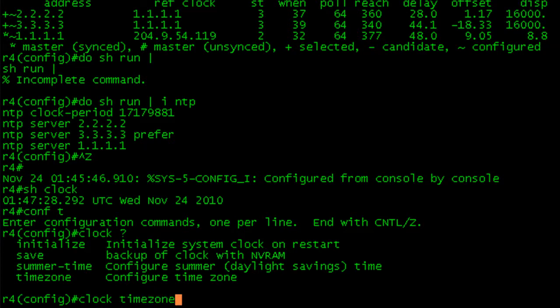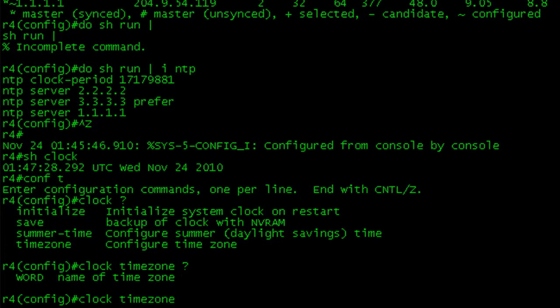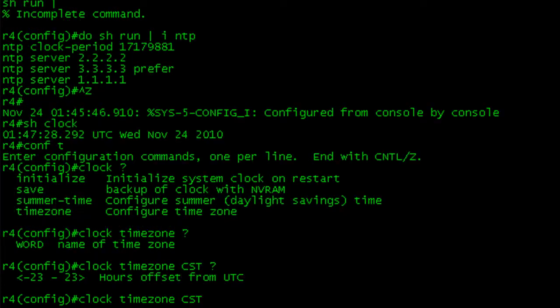So we're in central standard time here, and you set a word. In this case, we're going to use CST for central standard time. Then you can set the offsets, and the offset is negative 6. You can find that out from the internet or on Windows from your Windows clock. It's your offset from UTC.